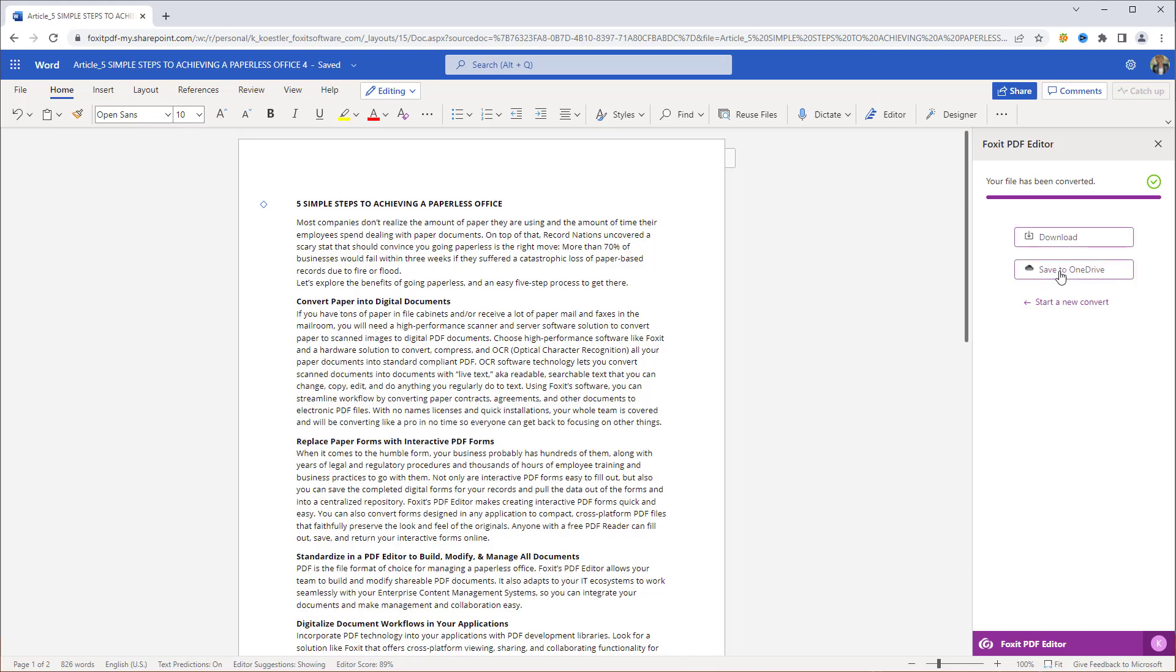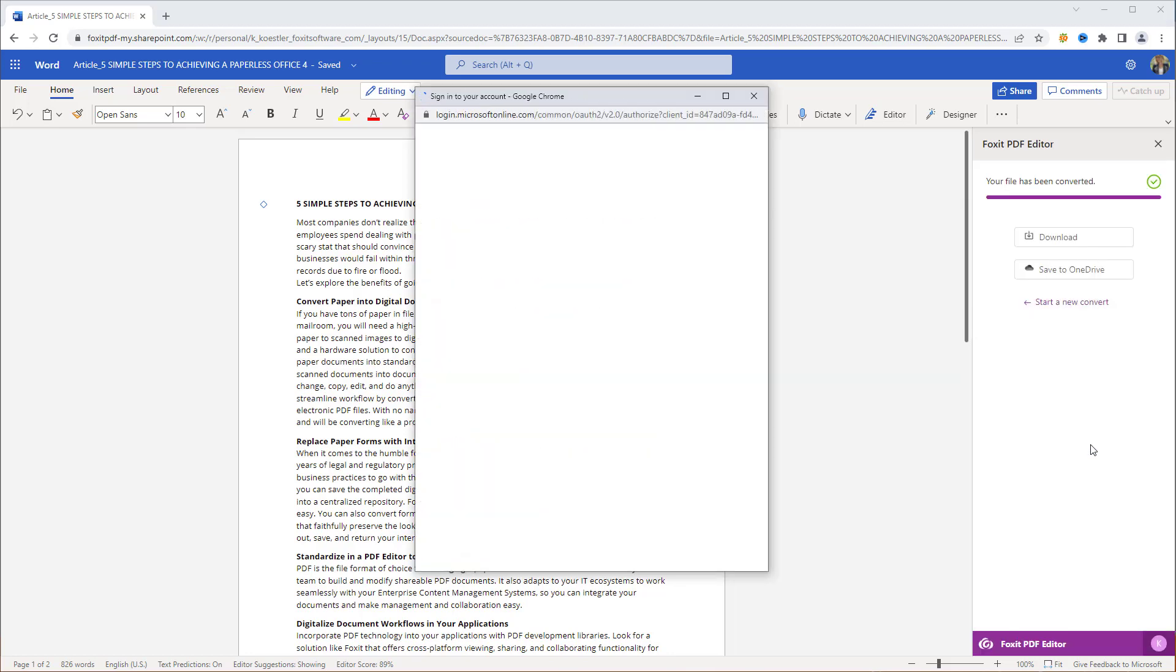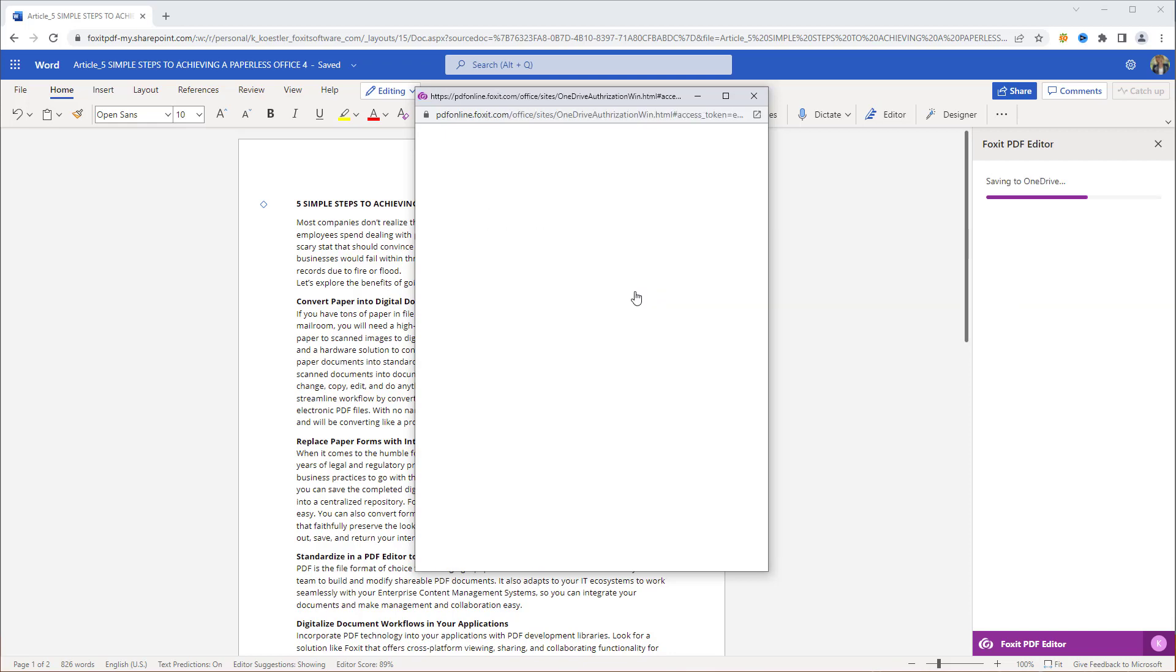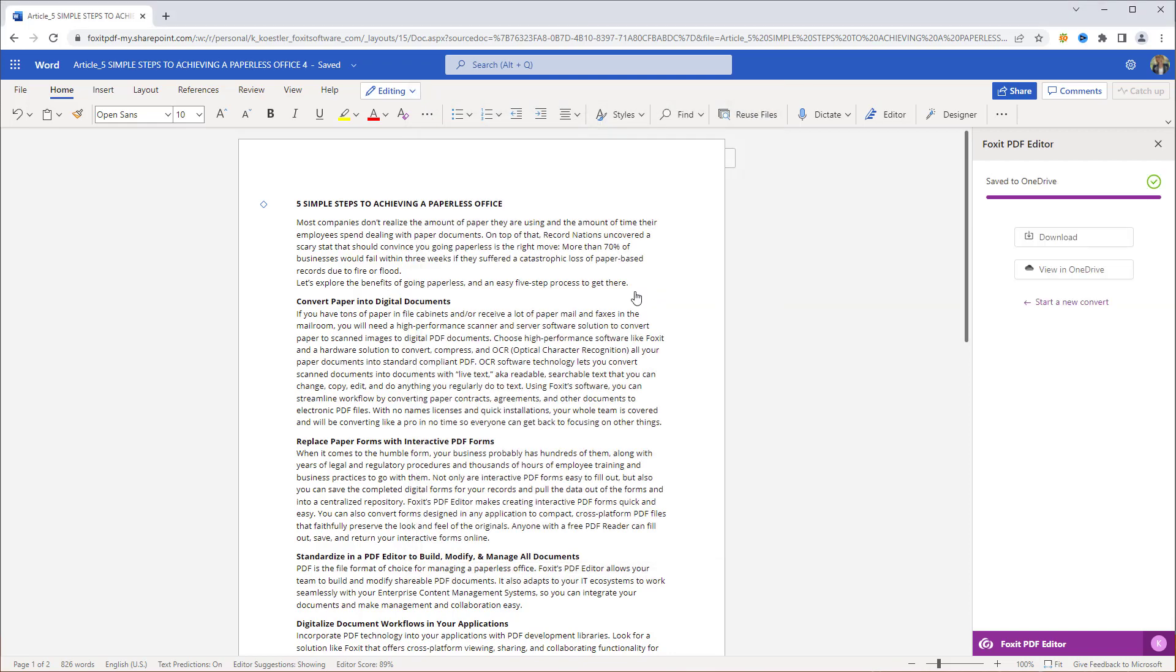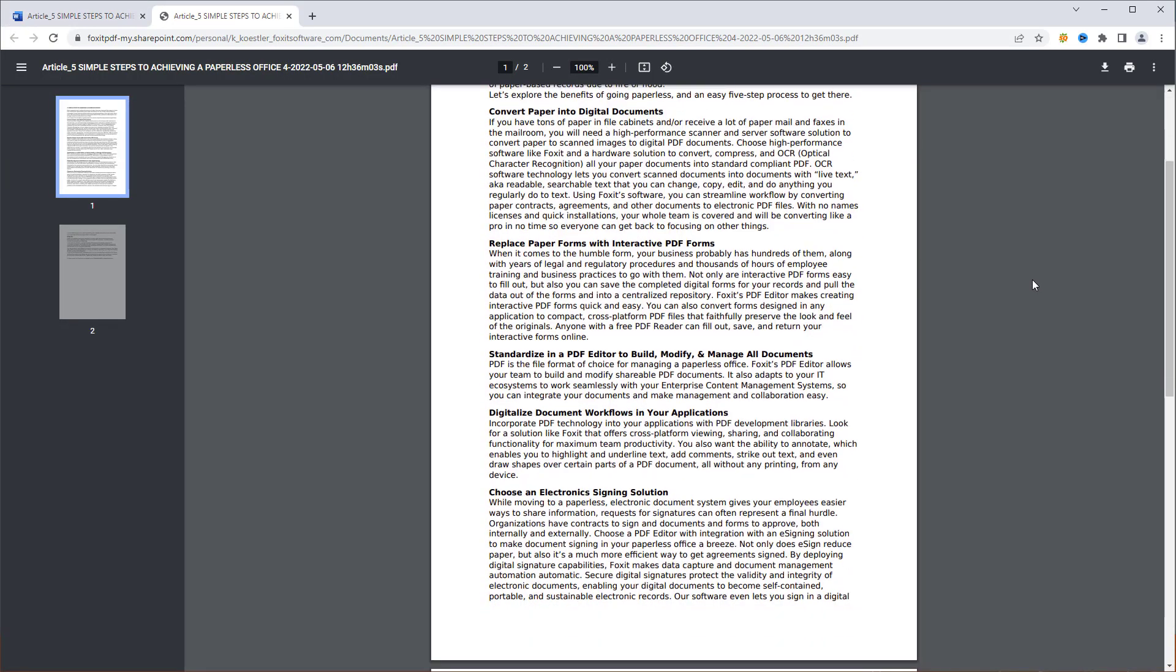Let's save it to OneDrive. If you're doing this for the first time, you will have to log in to your OneDrive account. Our document is now saved to OneDrive. By clicking View in OneDrive, you can take a look at the saved PDF.